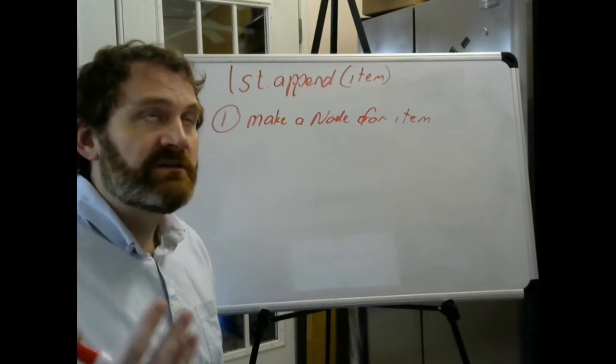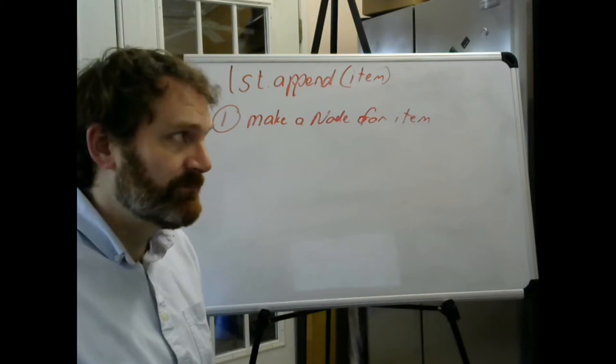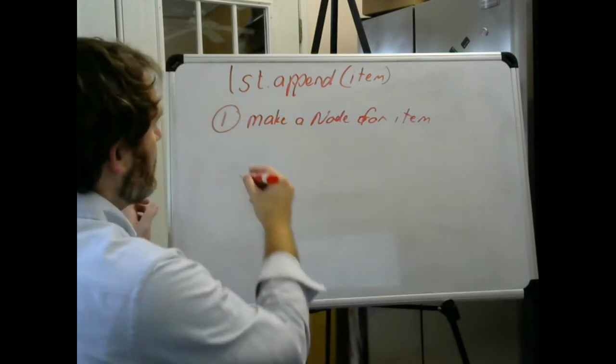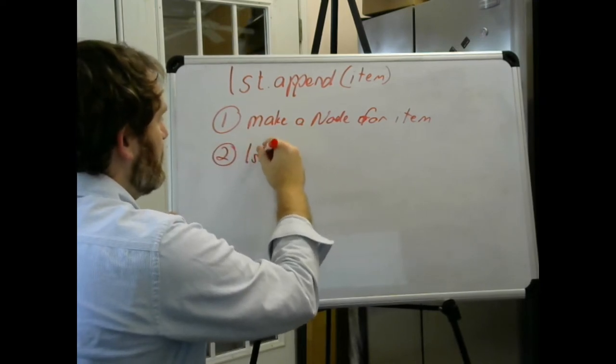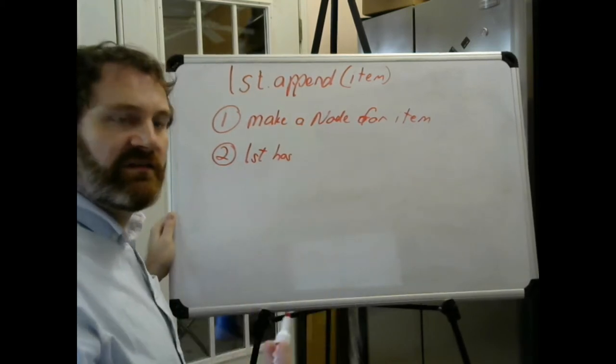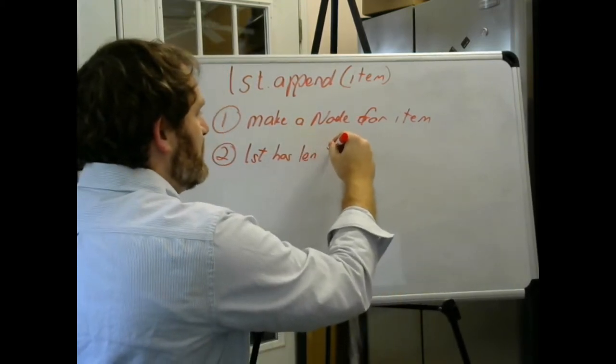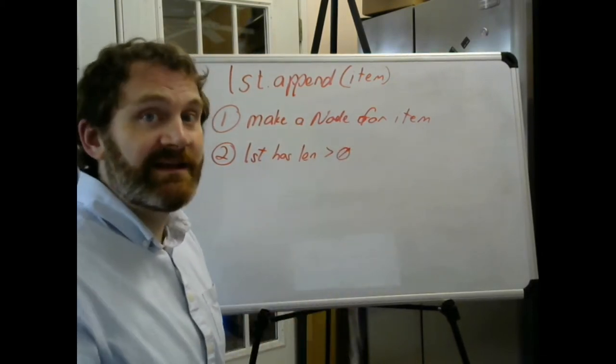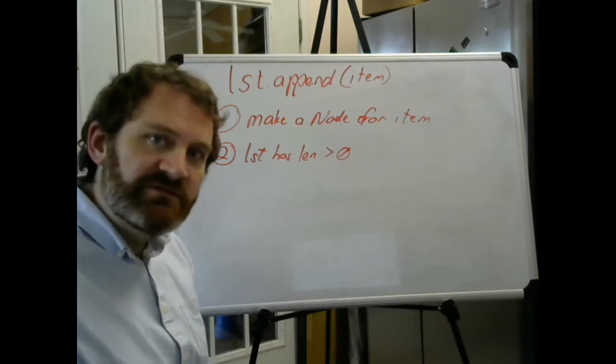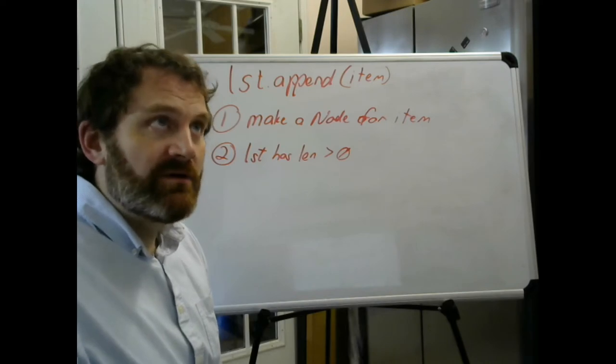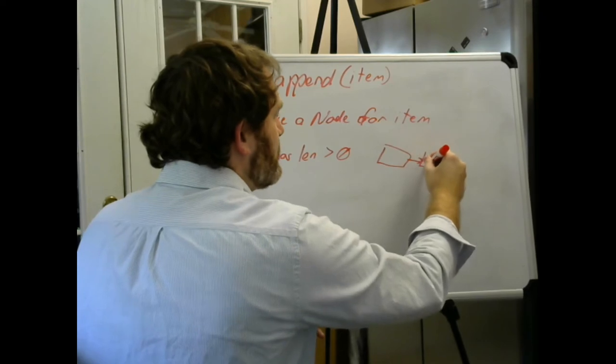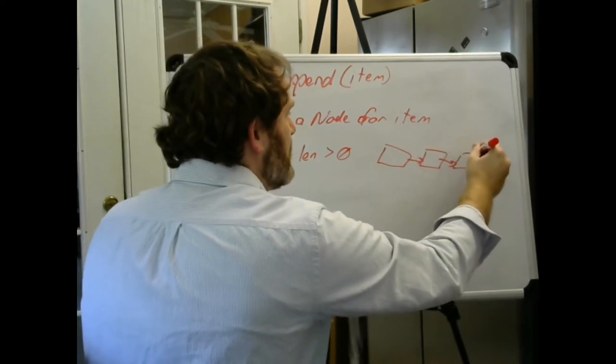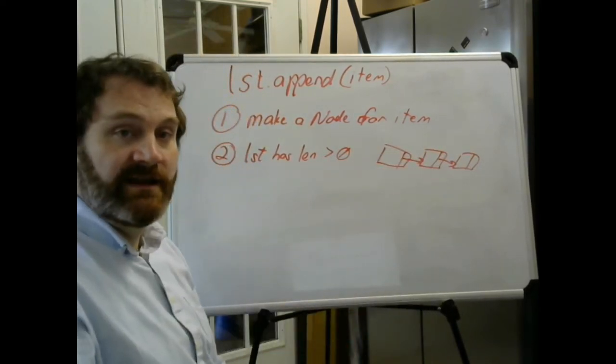It's going to be useful to think of each one of these methods in terms of special scenarios. One scenario is the list has some items, so its length is greater than zero. It's got some items in it. How are you going to append to a list that already has items in it?